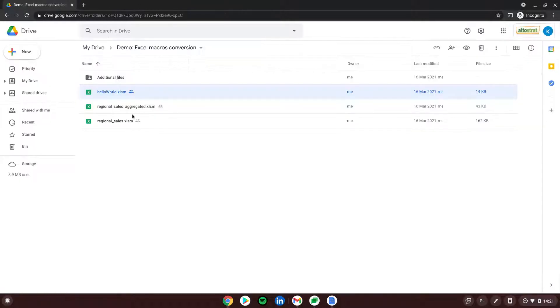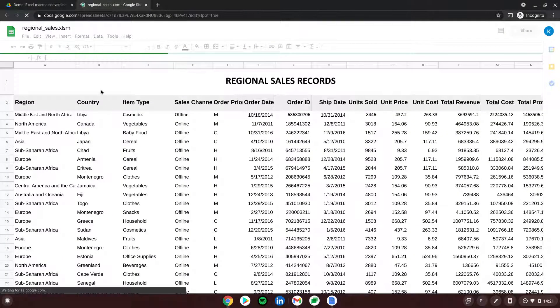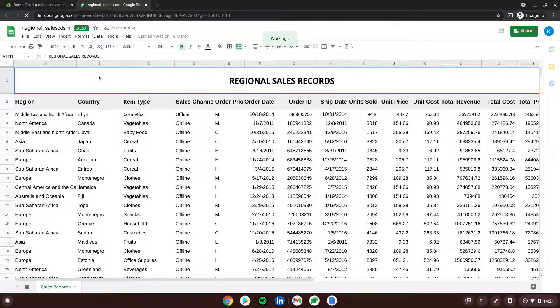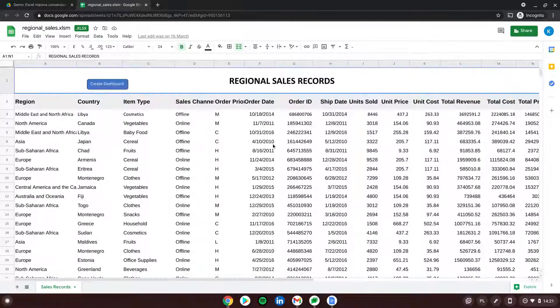The second one, Regional Sales, is a file in which, by using a button included called 'Create Dashboard', you are able in Excel to generate a pivot table based on regional sales records, and additionally a chart showing how the sales were spread across different months.